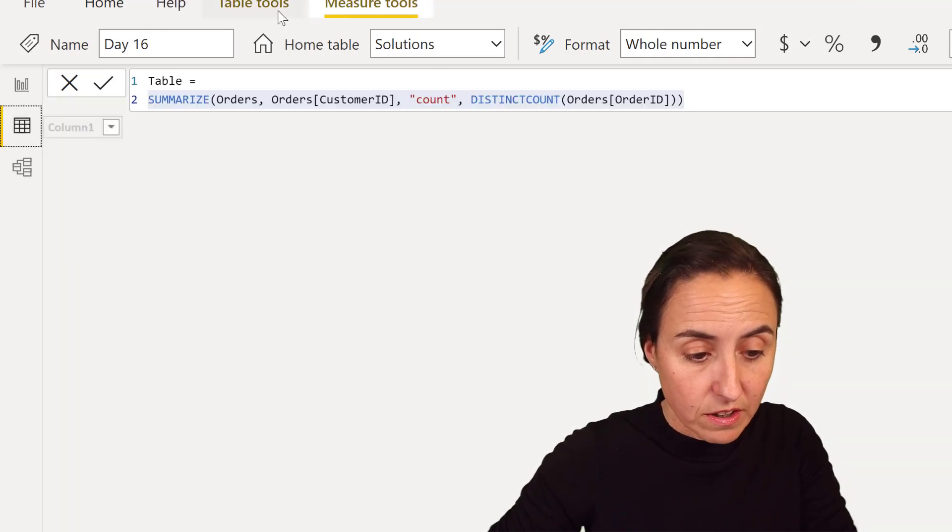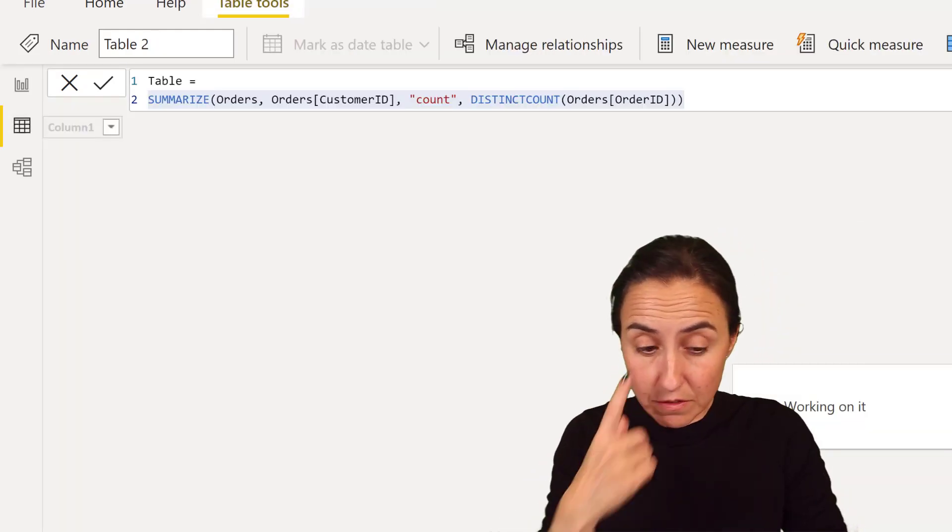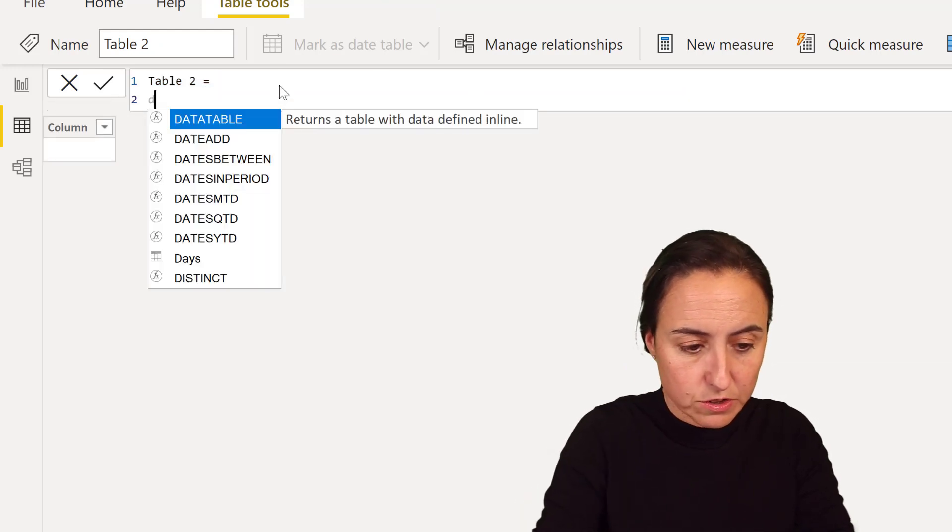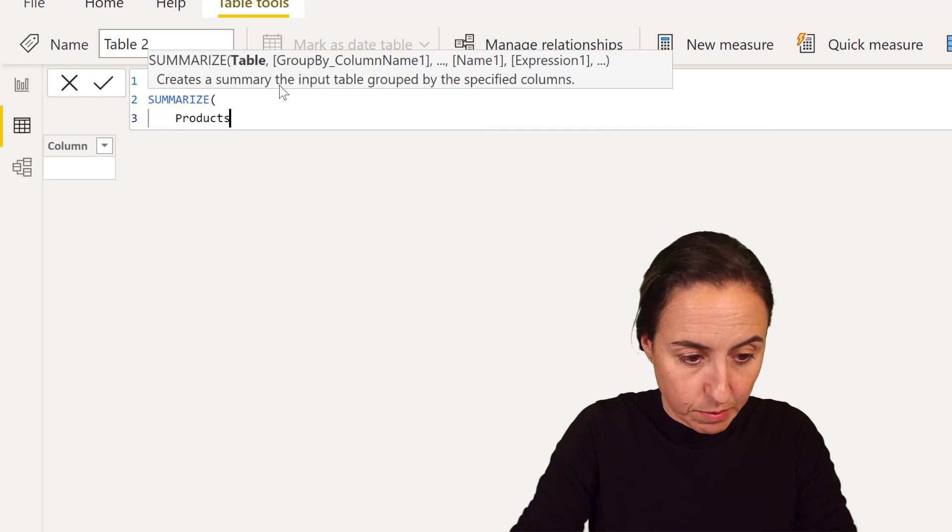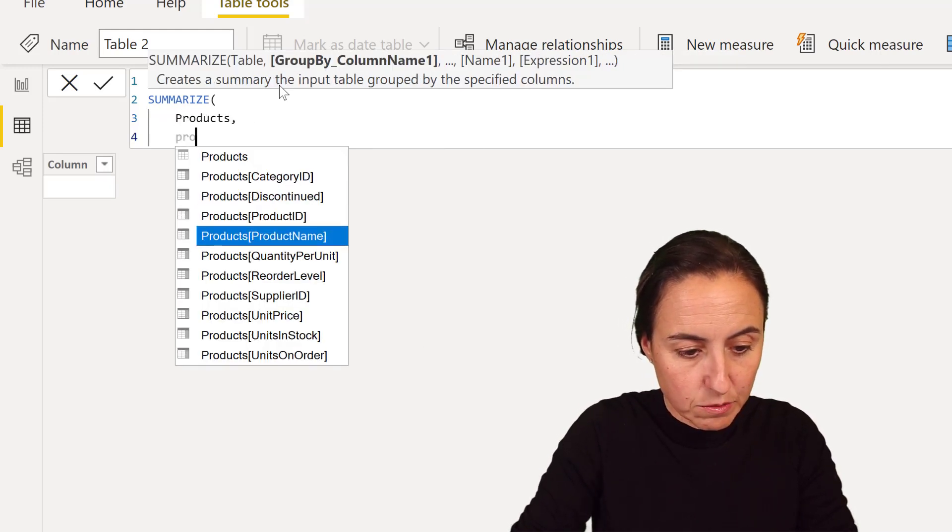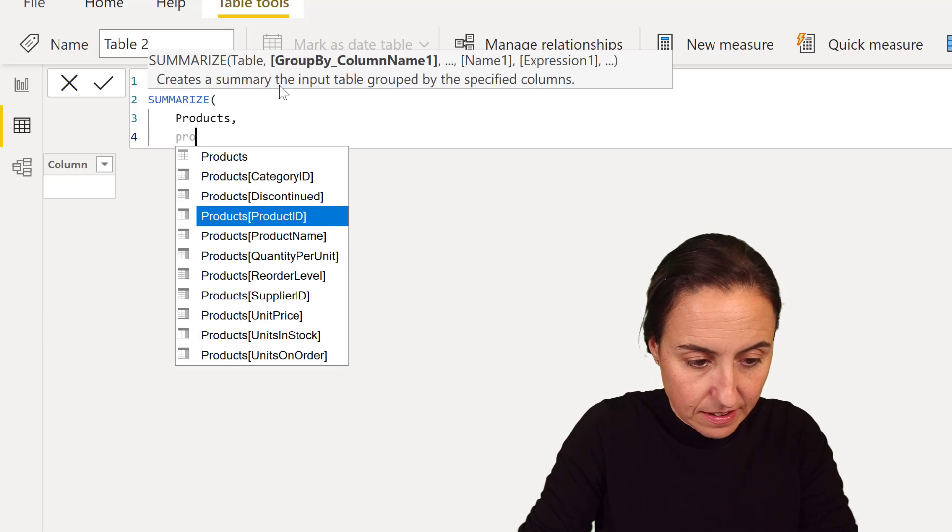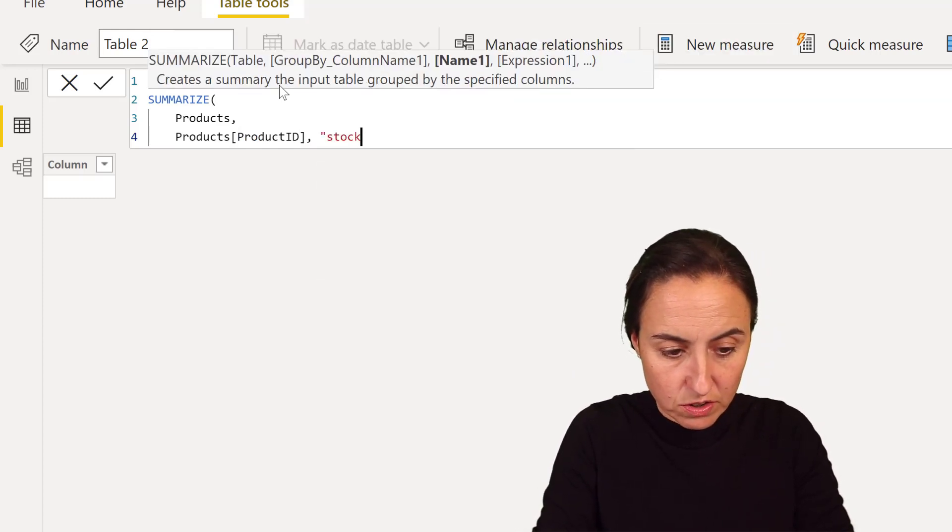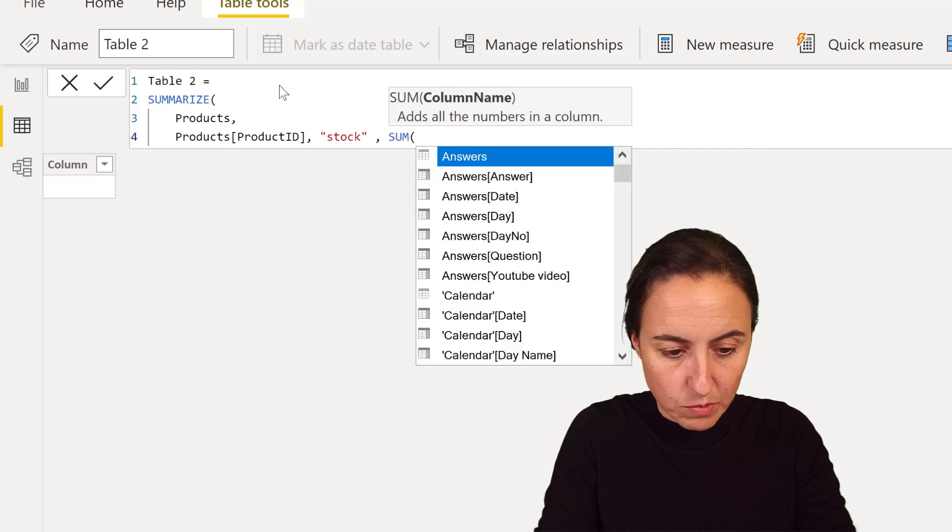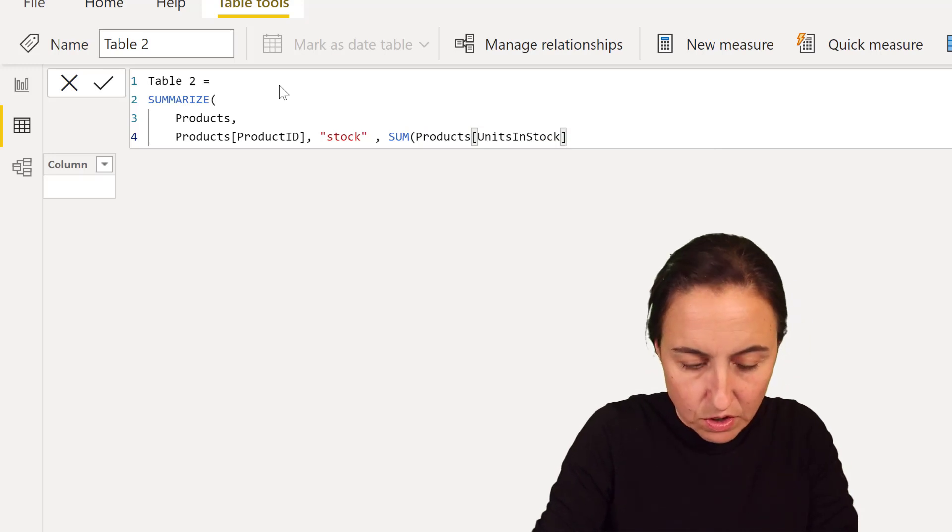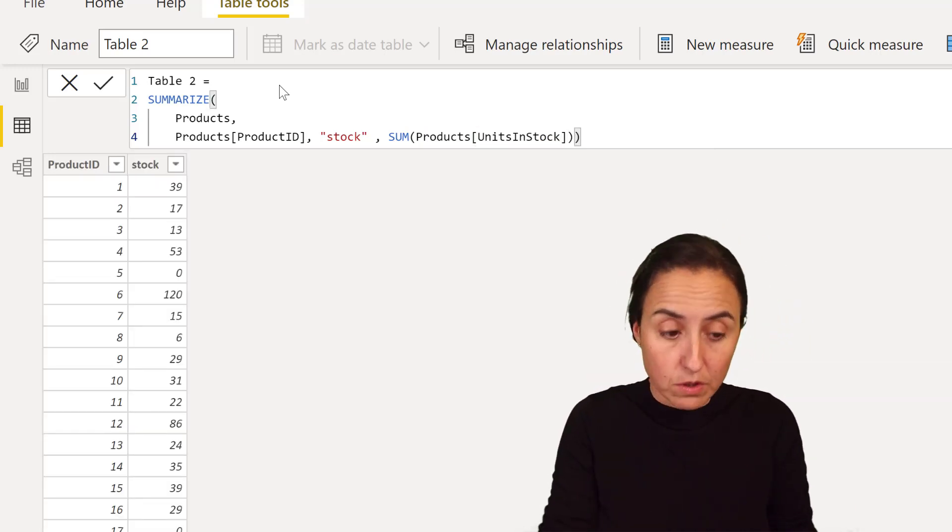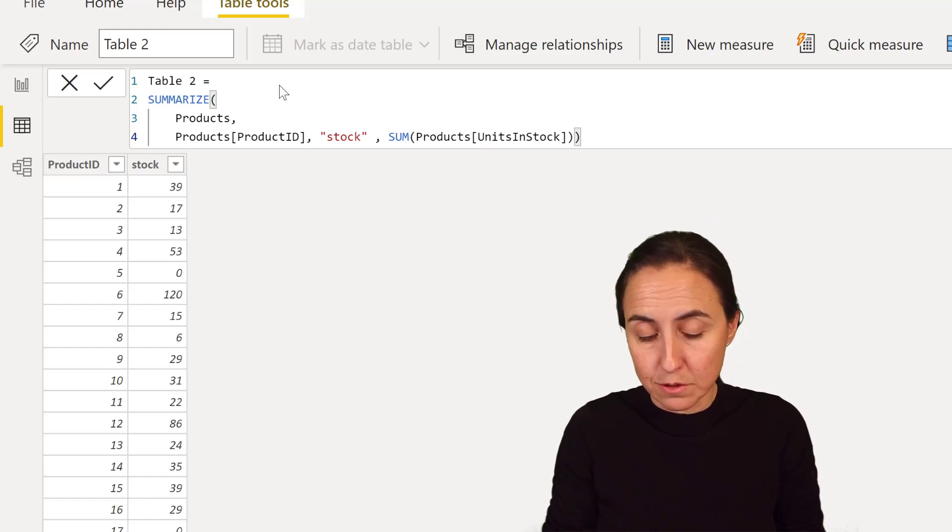So we're going to go here first to the tables. And I'll show you the virtual table first, which is going to be summarize. And then we're going to summarize products, product ID, we want to have a column with product ID. And then we want to have a column with stock, which is basically going to be the sum of the units in stock. And that is going to create a table with product ID and the stock of each product.